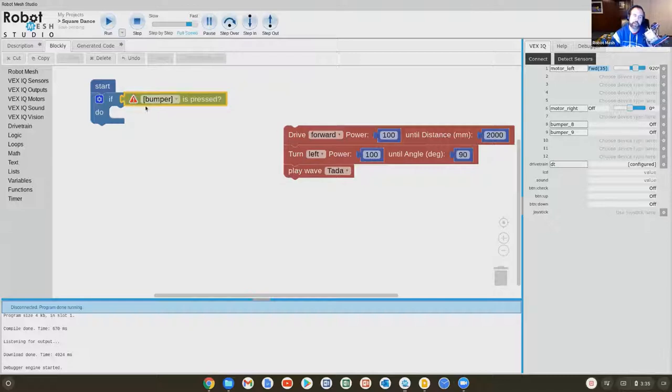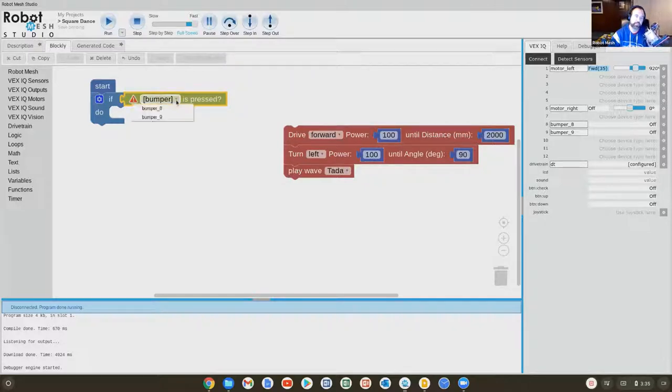It's letting me know that right now, if I try and run this, it's not going to work because I haven't configured this block. So from the pull down menu, I'm going to choose bumper, the bumper on port eight.